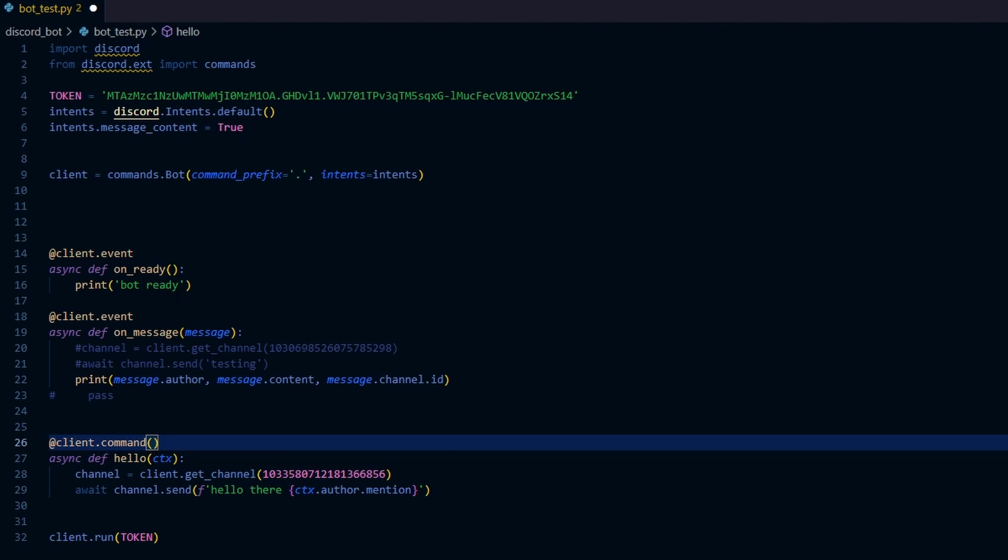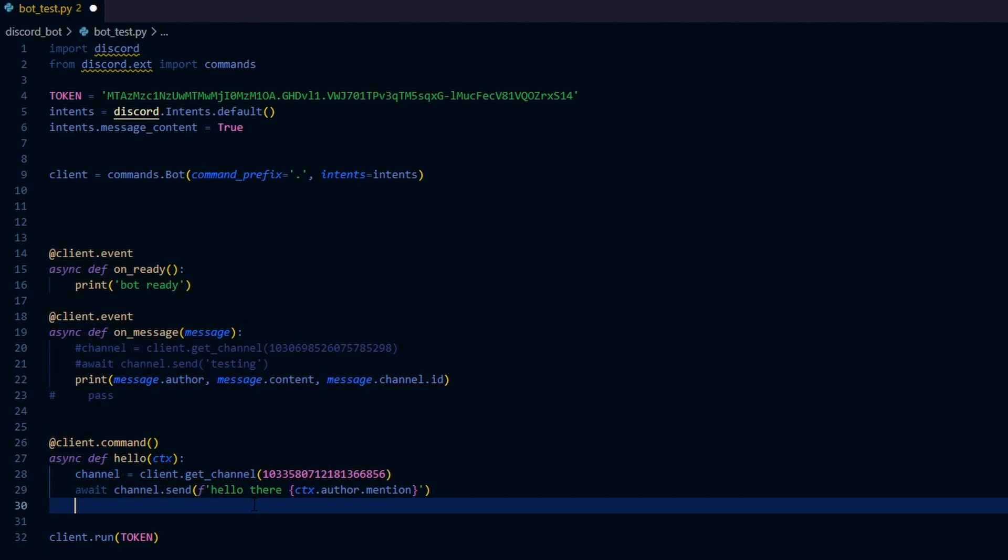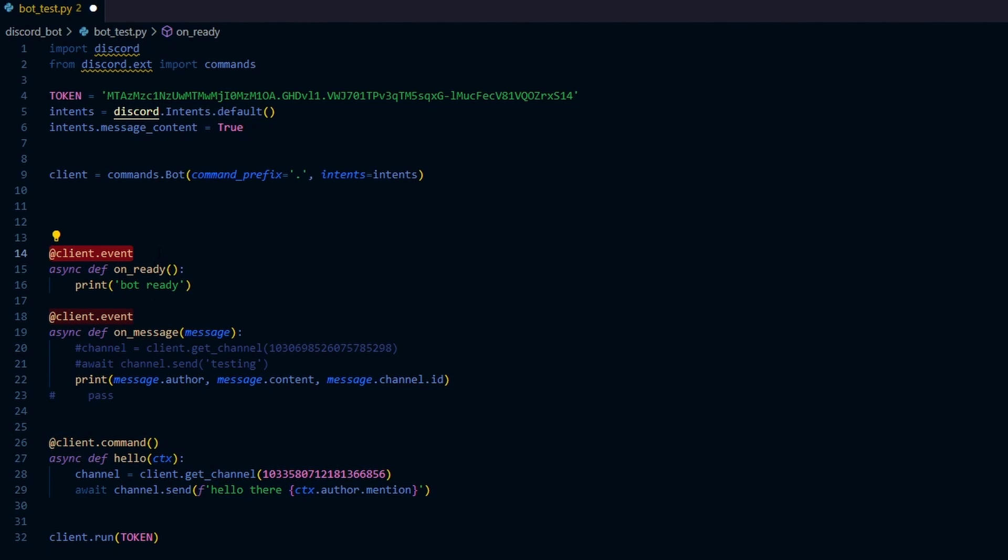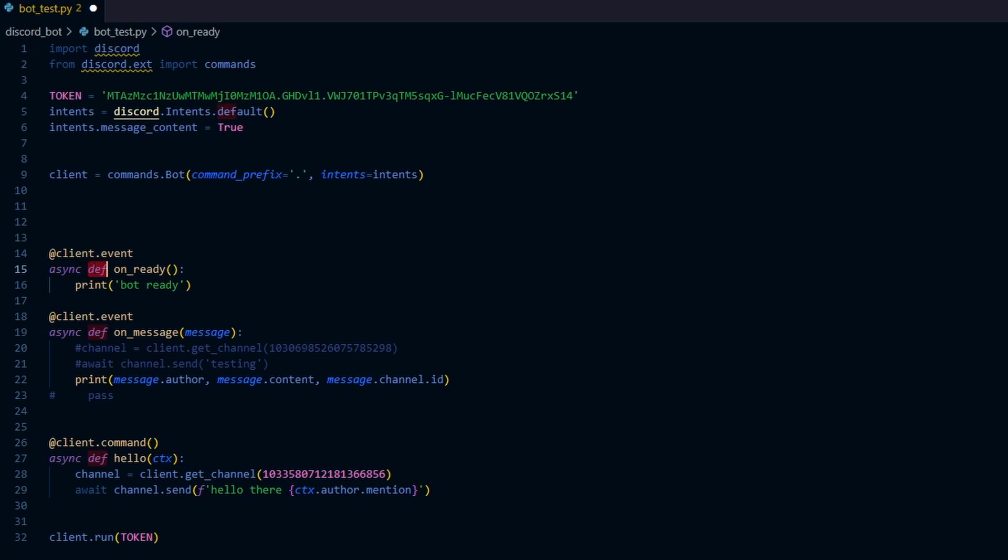I want to highlight the syntax here for all three functions. There are something in common here. First of all, we need to use a decorator in front of all three functions. So this @client.event or the @client.command. These are the decorators. And when defining the functions, we don't just use the def to define the function. Instead, we need to use the async def to define the function because all these functions are asynchronous functions. If you want your bot to react to something that the user types, then you need to use the async Python functions.